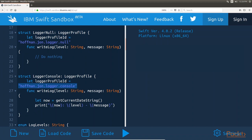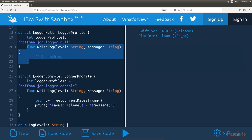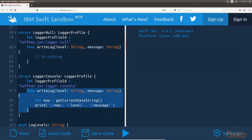We also provide, for both types, an implementation of the writeLog method that is required by the logger profile protocol. For the logger null type, the writeLog method does not do anything with the message because this type is written to ignore any messages as if the messages were being sent to dev null. The writeLog method for the logger console type retrieves a string that represents the current date and time using the getCurrentDateString method provided by the logger profile protocol extension and then writes the log message to the console.